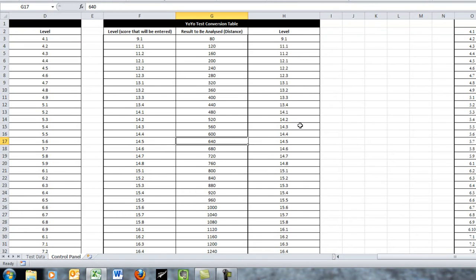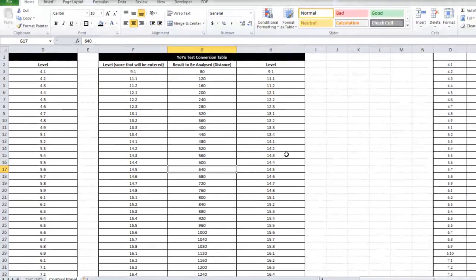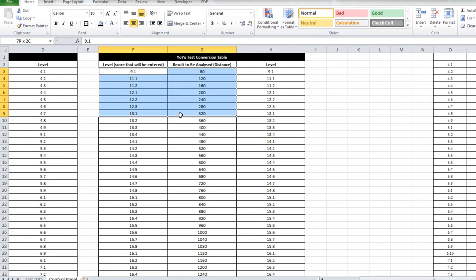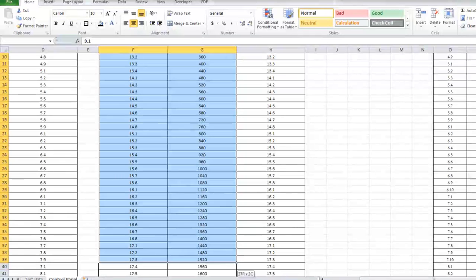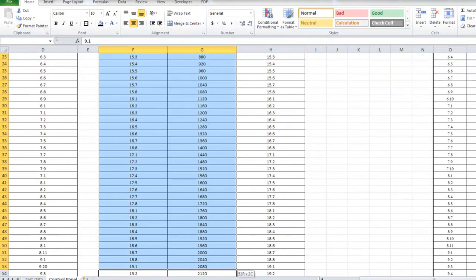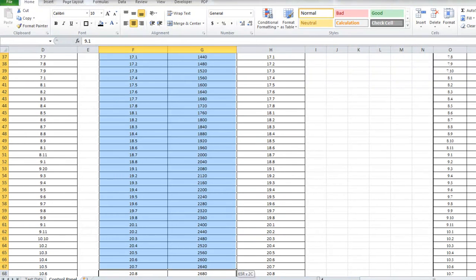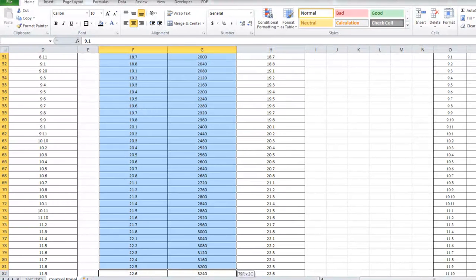So before we can do that formula we need to give this table a name, so what I'm going to do is I'm going to capture these two columns all the way to the bottom.